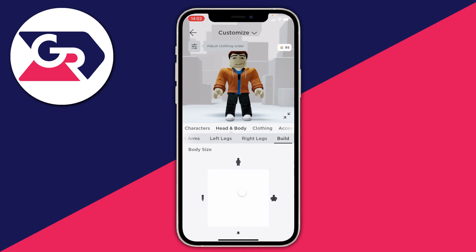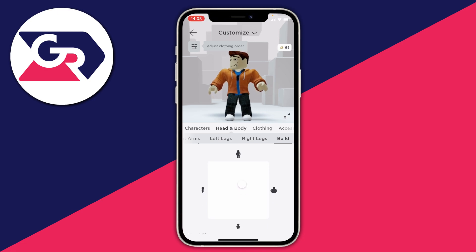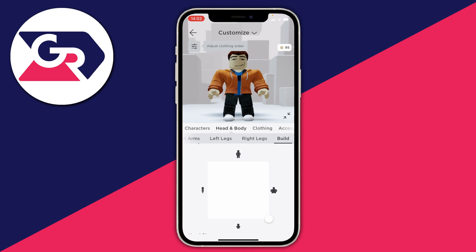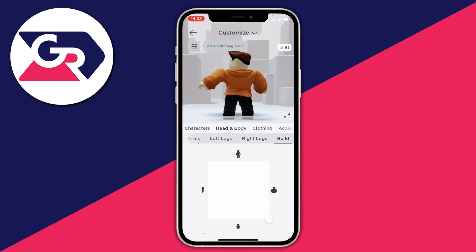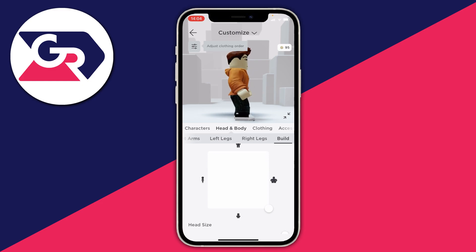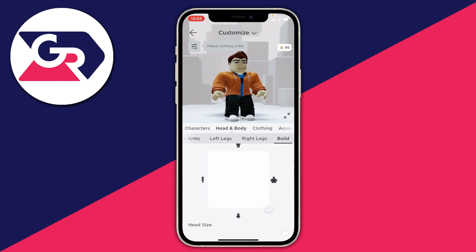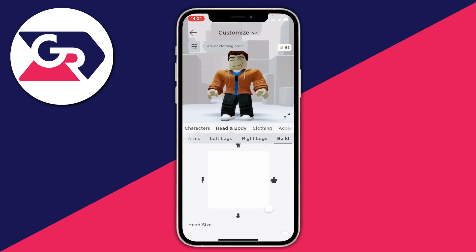Then scroll down and you'll see the Body Size option — this is where you can really adjust things. To create the fattest body, hold the dot and move it to the bottom right of the square. As you can see it fills out and you've created a short, fat character. If you want to be fat and tall, increase it on the height side. But for the maximum fat look, keep it short — it all squishes down nicely.